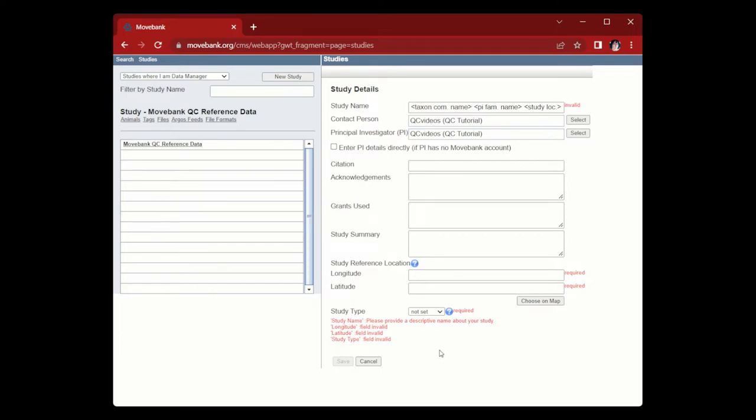the when which would be the year or season the data covers, the where which is the geographic area the study covers, and the why or a brief phrase describing the objective of the study.